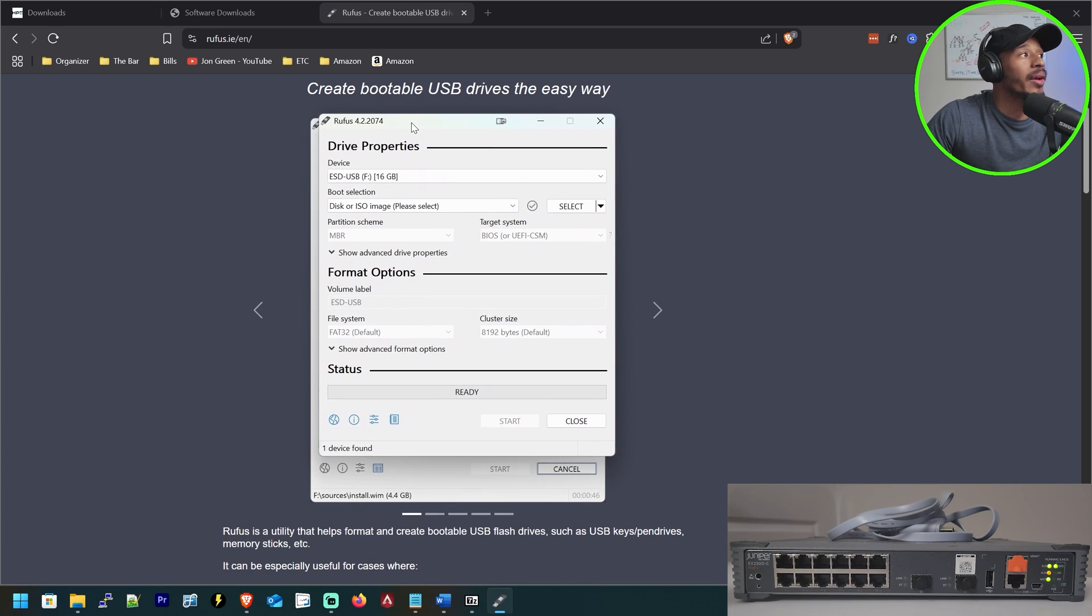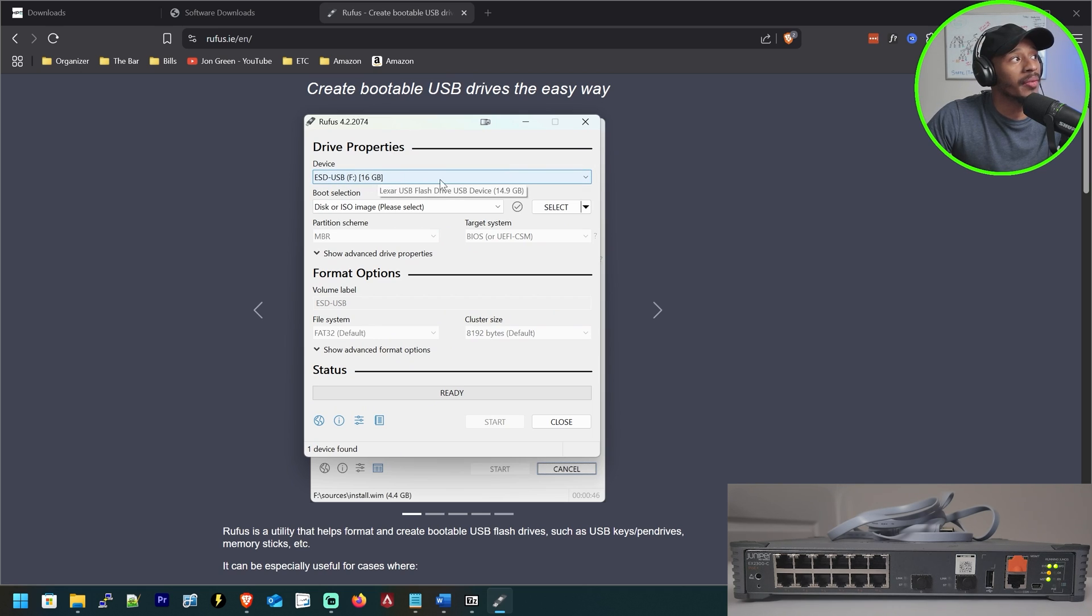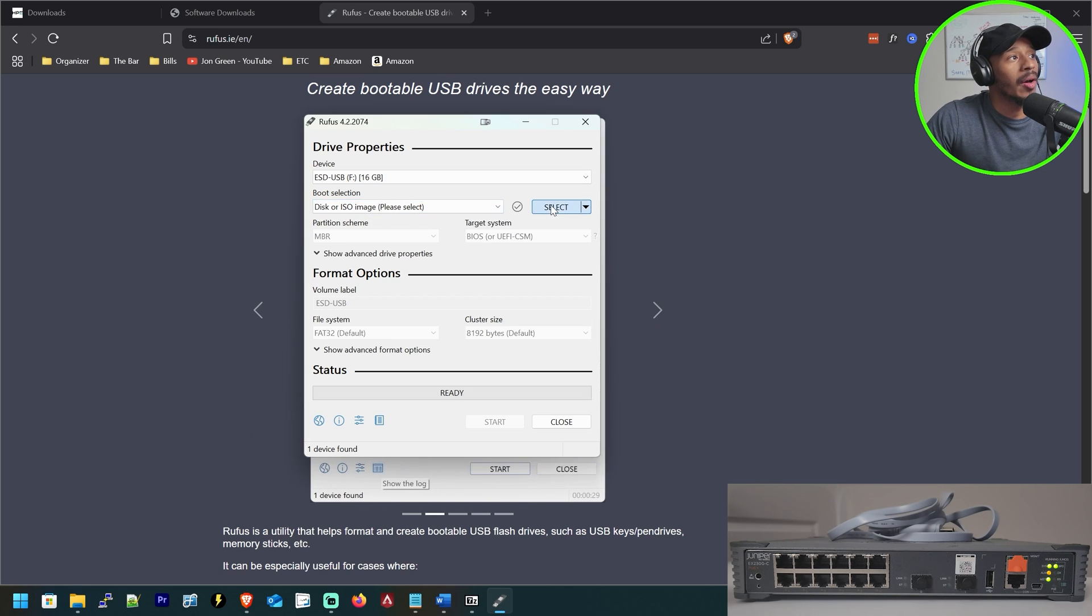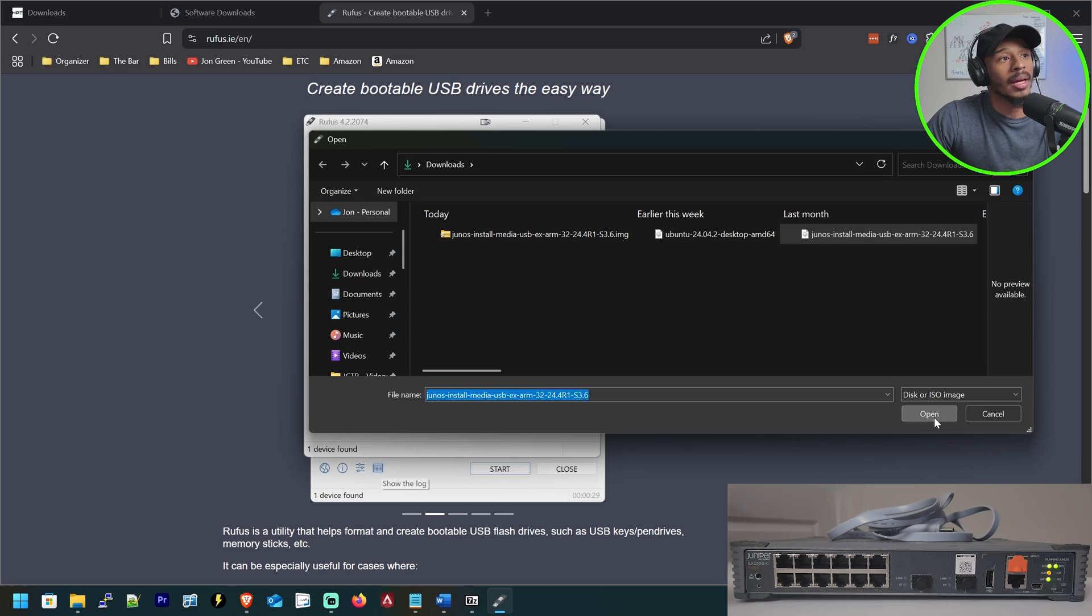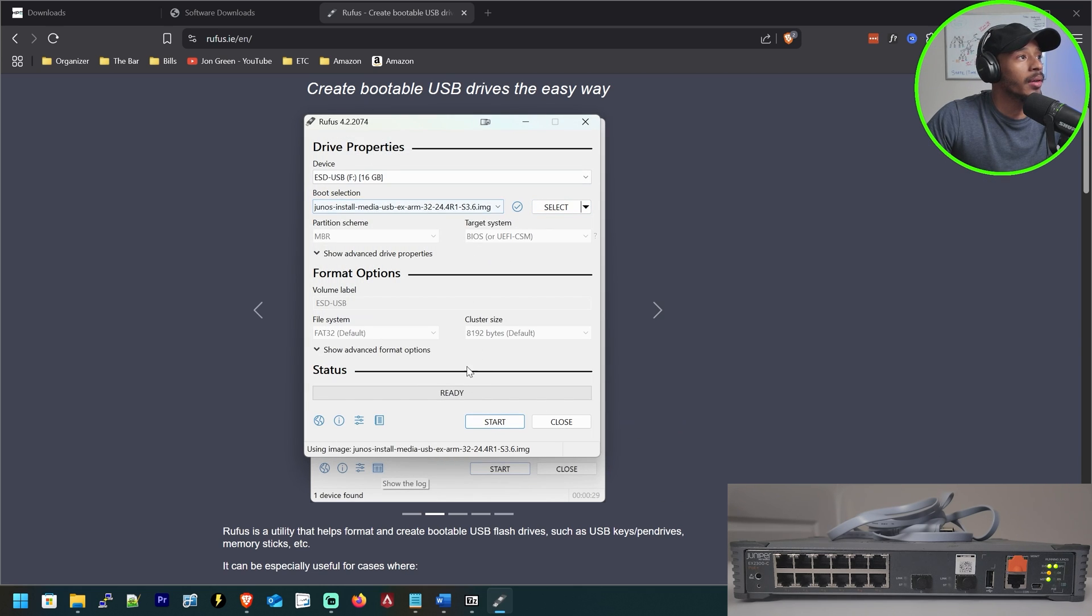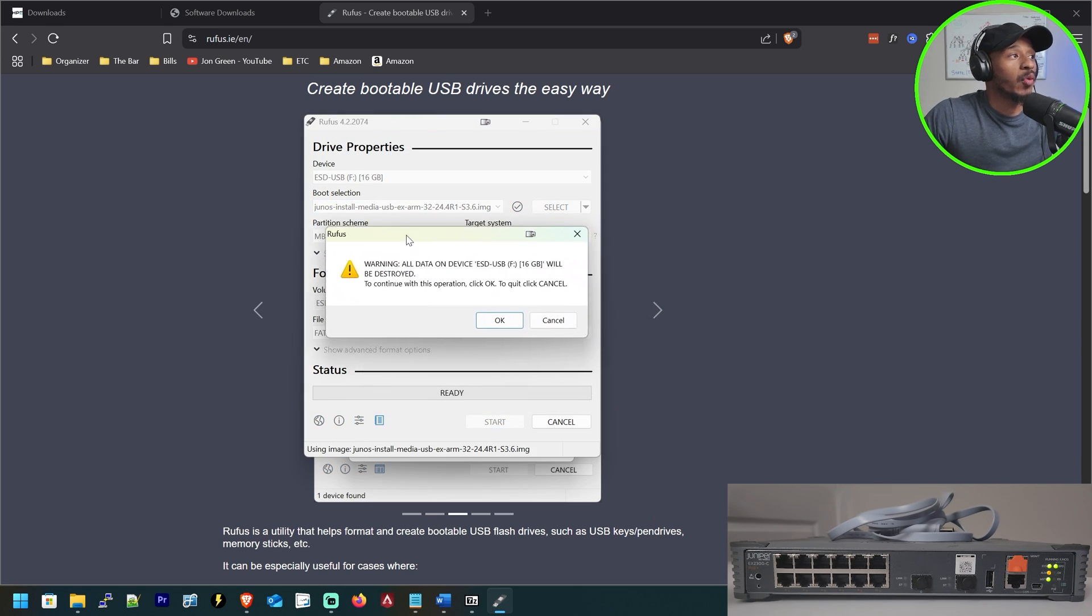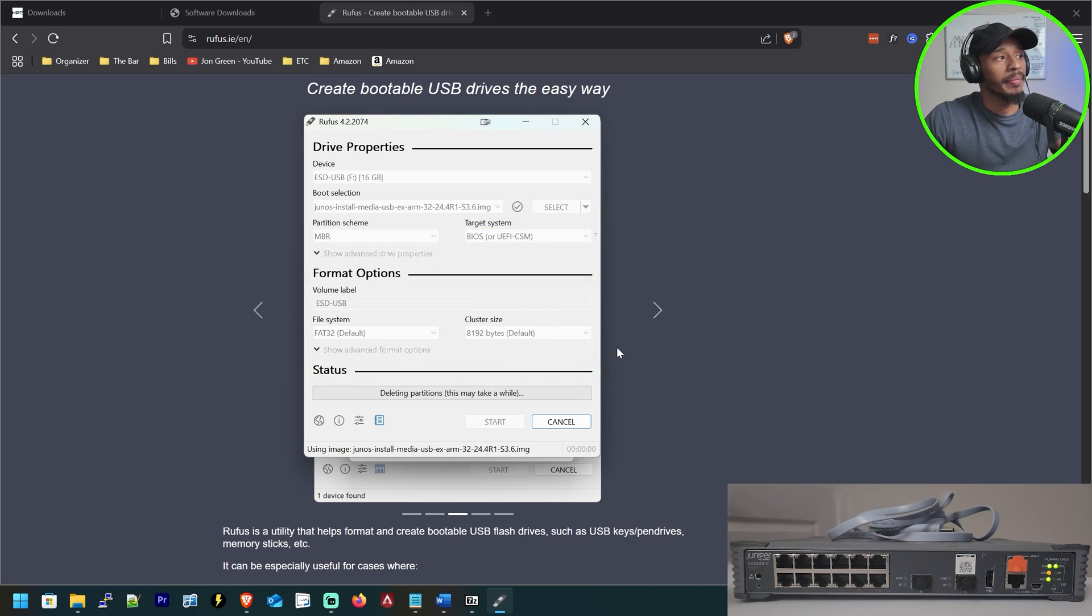All right, so now that Rufus is opened up, I can see that it's detected my USB drive and it has 16 gigs of RAM, which is more than enough space. And now I'll go ahead and select where the software is that I want to apply to it. So I'll select it, 24.4R1, and I'll go ahead and click start. So it will give you a brief warning that this will erase everything on the drive that's intended. So I'll click OK.